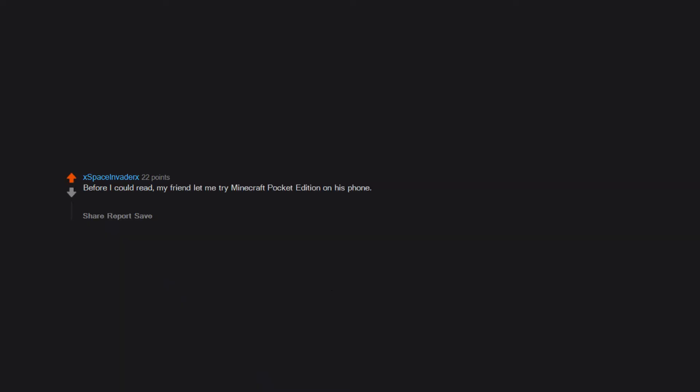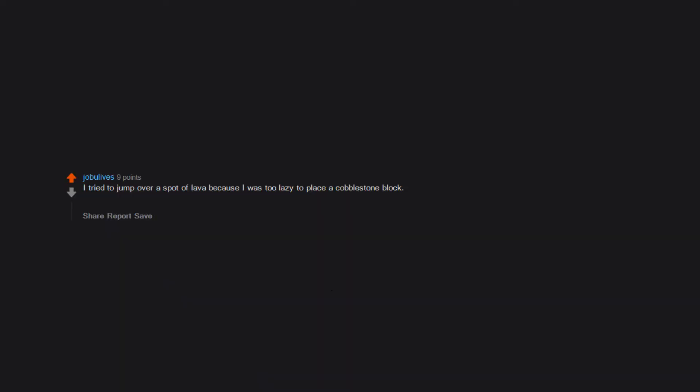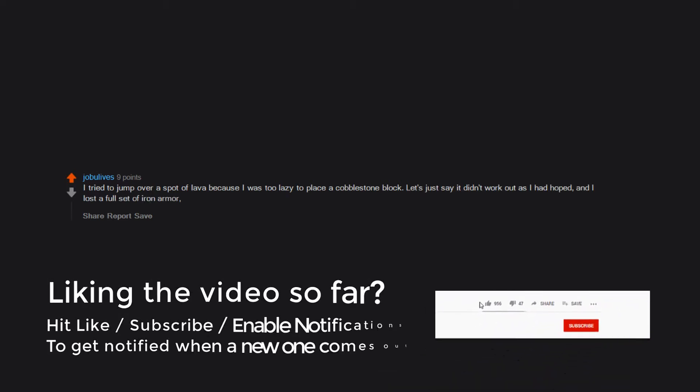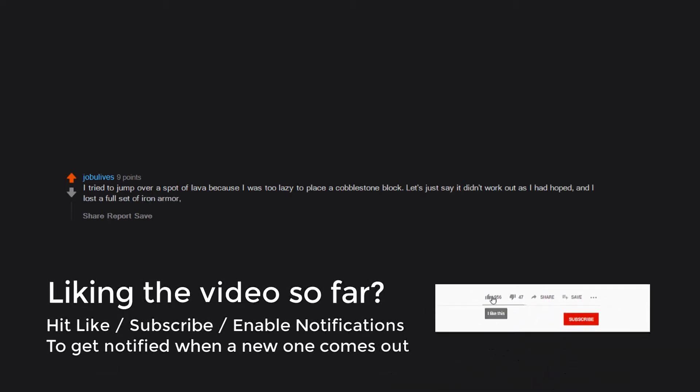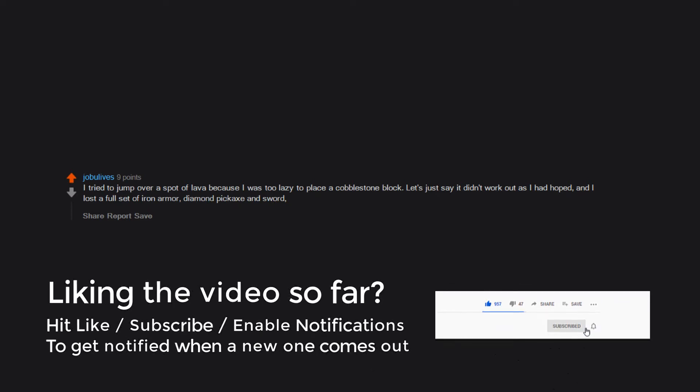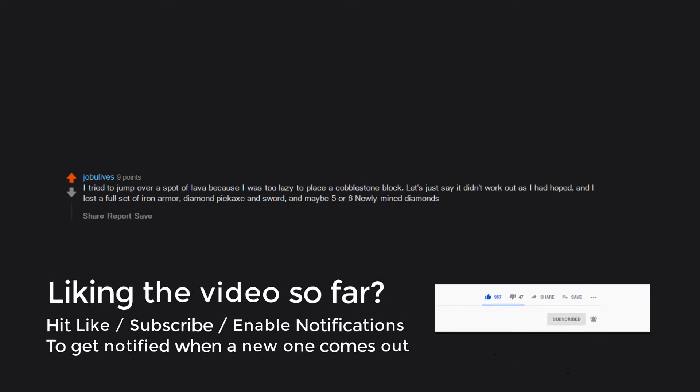Before I could read, my friend let me try Minecraft Pocket Edition on his phone. Red was my favorite color, so I chose the first red block: TNT. When I finished making my house out of TNT, it was dark inside so I placed torches around. You know how that ended. Tried to build a first night structure out of sand. I tried to jump over a spot of lava because I was too lazy to place a cobblestone block. Let's just say it didn't work out as I had hoped. I lost a full set of iron armor, diamond pickaxe and sword, and maybe five or six newly mined diamonds.